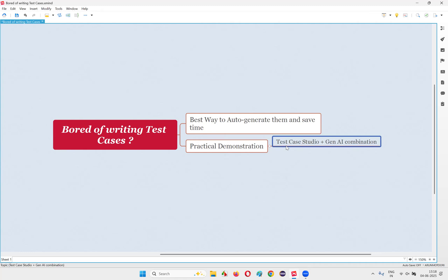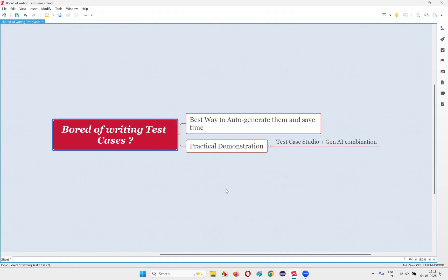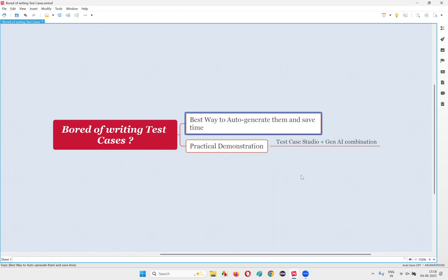What is the technique I'm going to showcase in this session? You need to use the combination of Test Case Studio, which is a tool, and the other one is a generative AI tool like ChatGPT or Google Gemini. Using both in combination, you can auto-generate test cases faster, avoid writing manually, escape the boredom, and save a lot of time — without compromising the quality of the test cases.